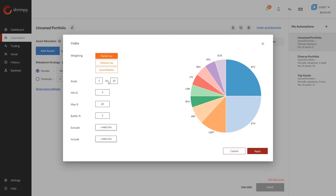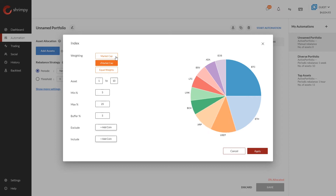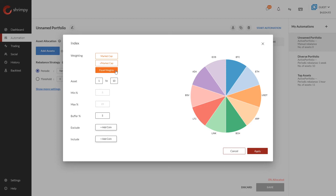The second option is the square root market cap. This is similar to the market cap weighting, but instead of using the raw market cap we take the square root of the market cap, which dampens the impact that large assets have on the portfolio. So assets like Bitcoin will have slightly smaller weightings than their actual representation in the market. Finally, equal weighting gives an exactly even distribution to your portfolio so each asset has the exact same value allocated.